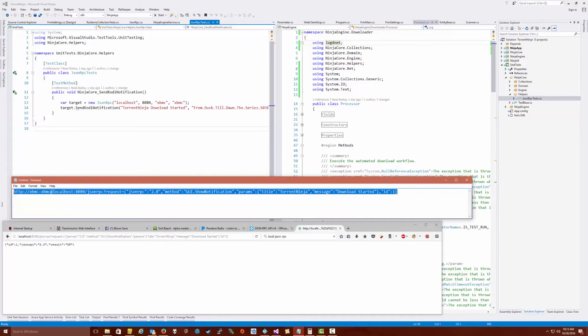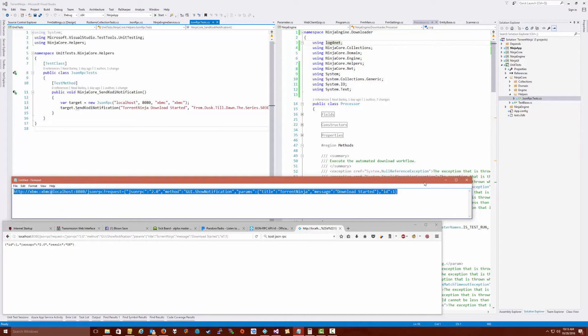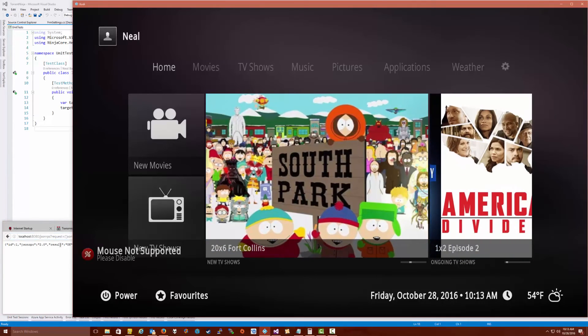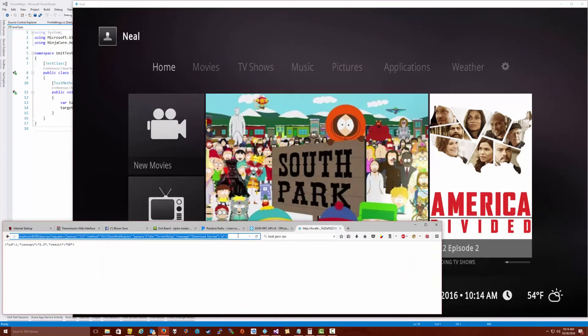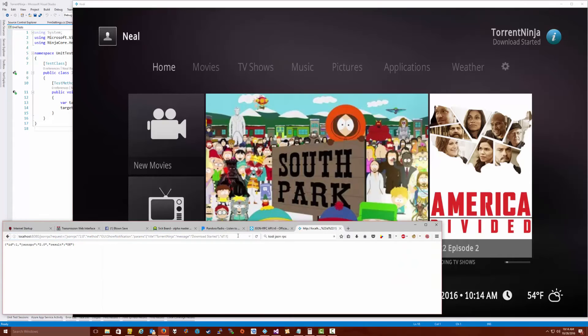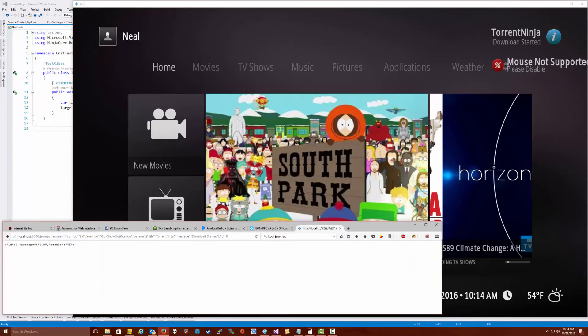I'm just going to copy this here and then I just paste this into the browser. Again, we're going to go to Kodi here to make sure we can see this. We're just going to click enter and there you go.